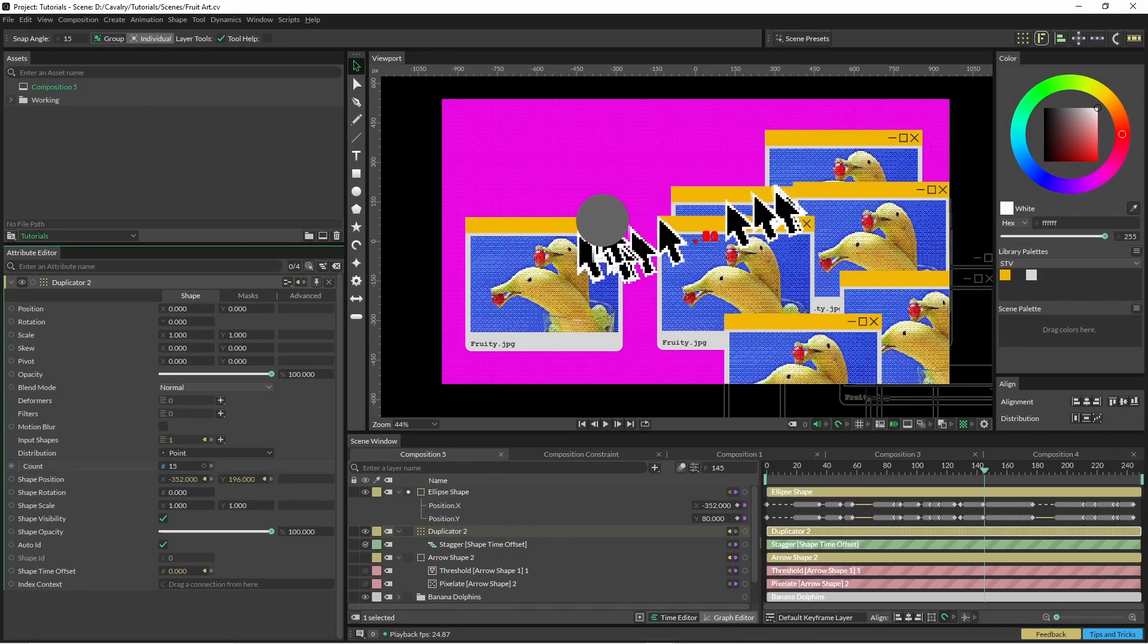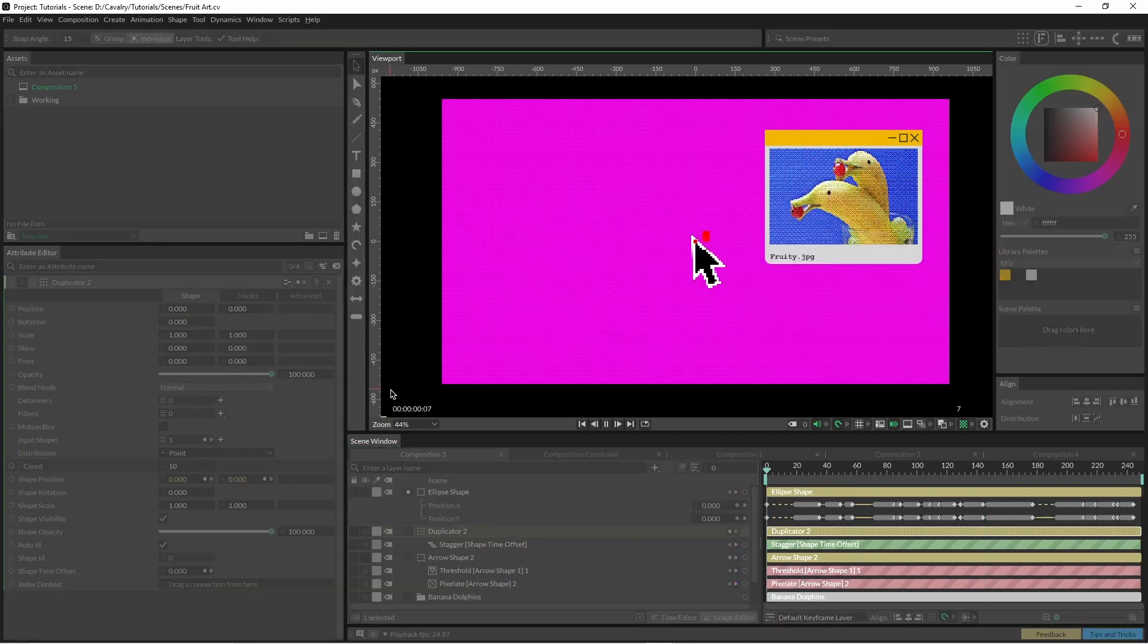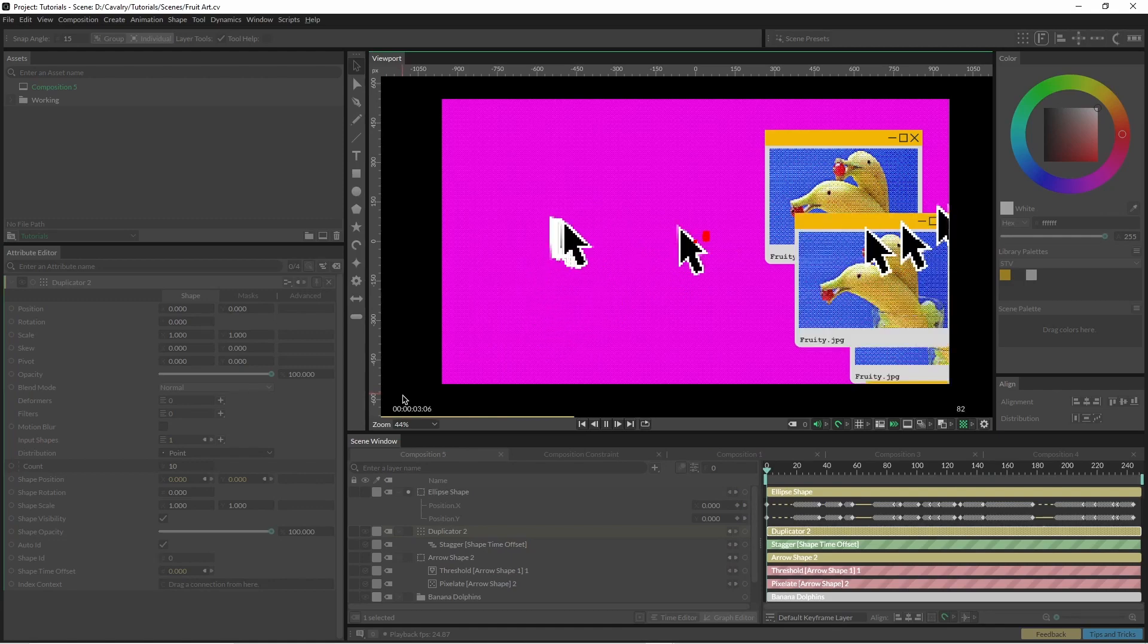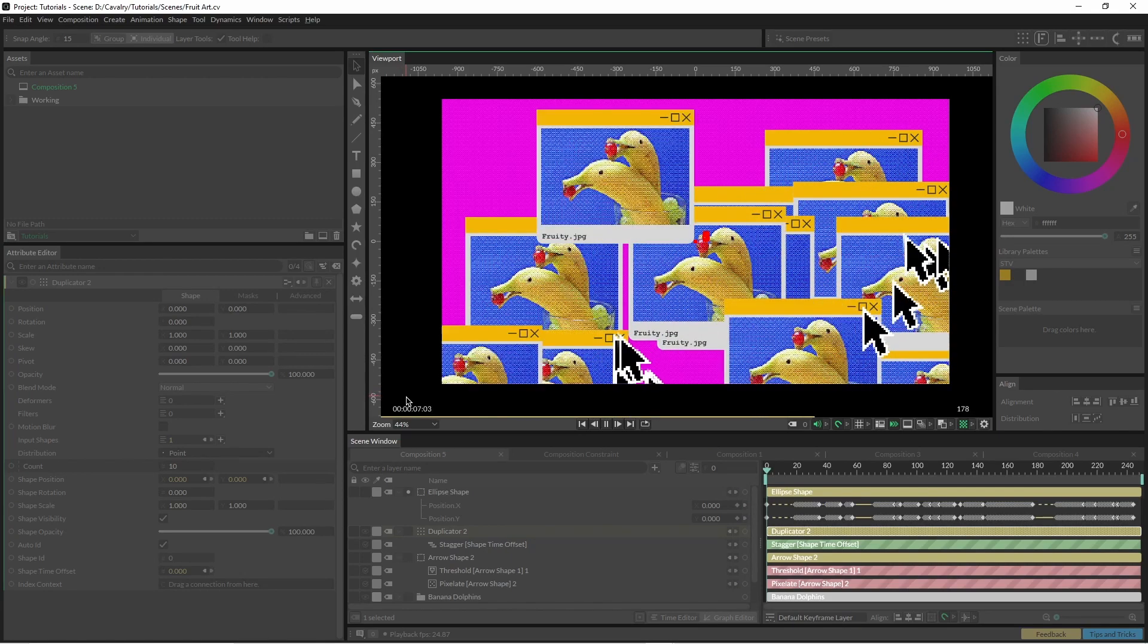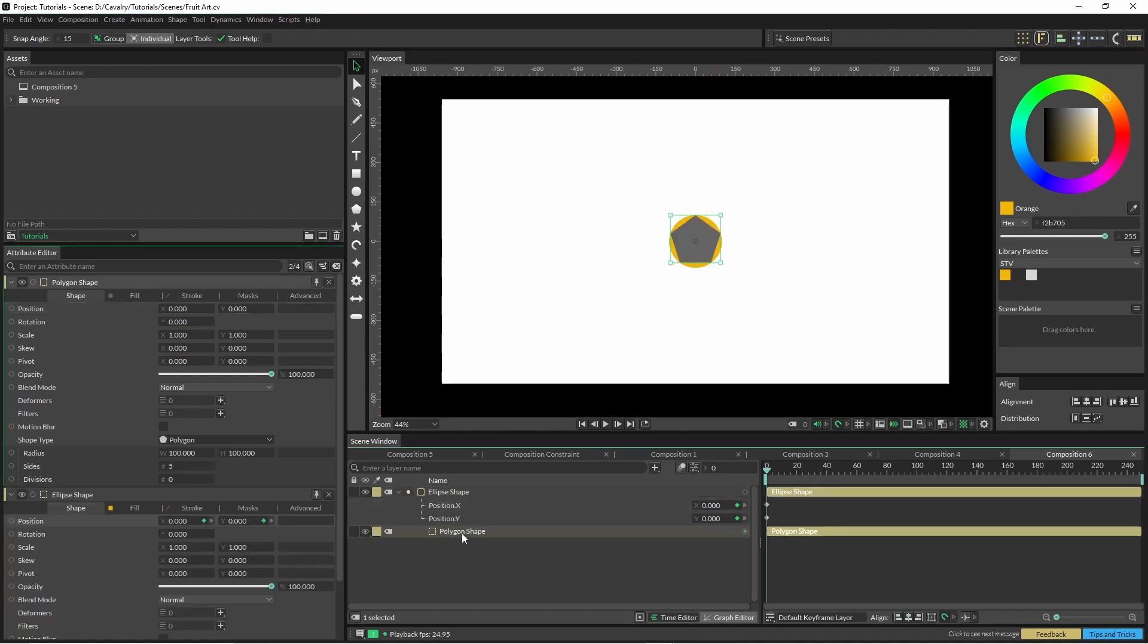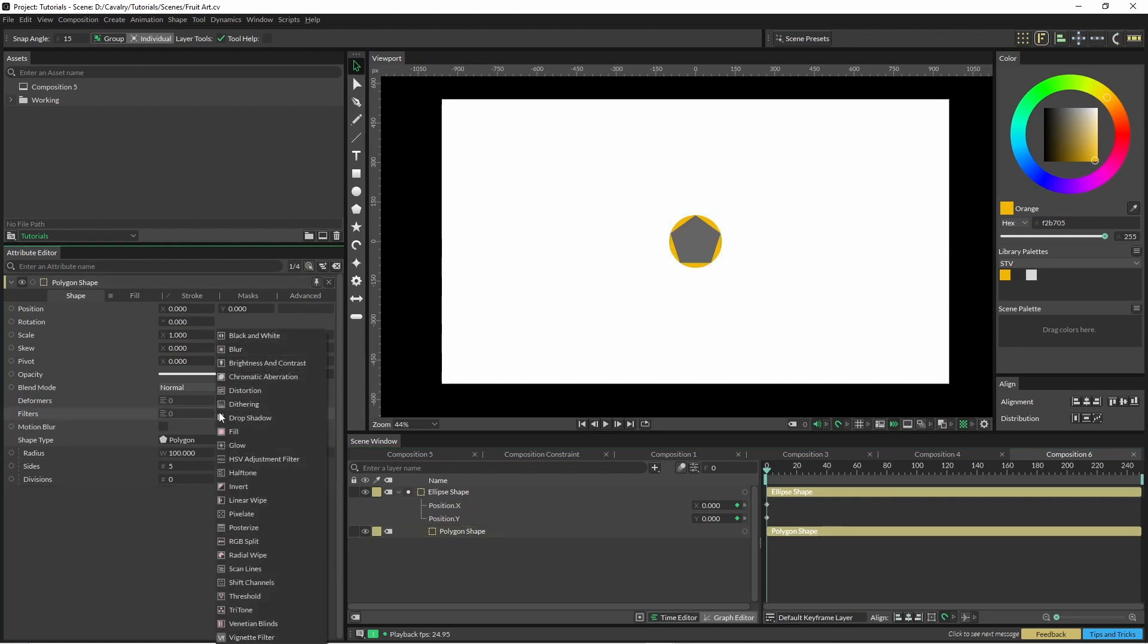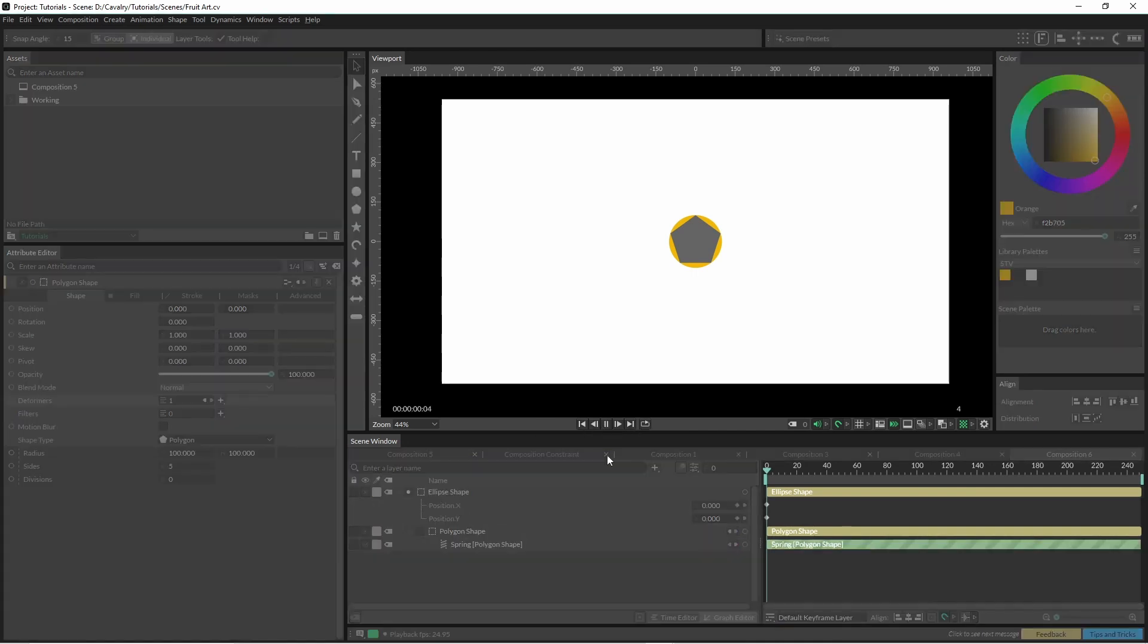So now if I create another object and I want to create this as a child, I'm also going to throw a spring deformer on it—the spring deformer is a pro feature. You can see how it kind of follows along quite nicely.